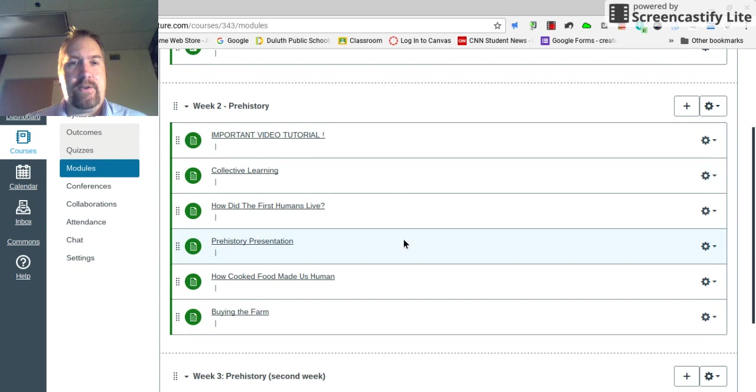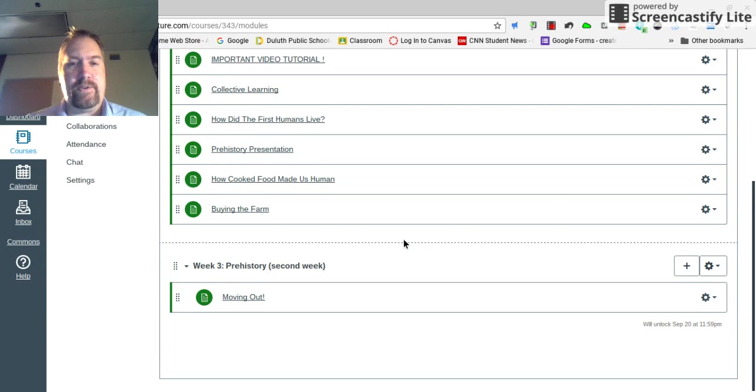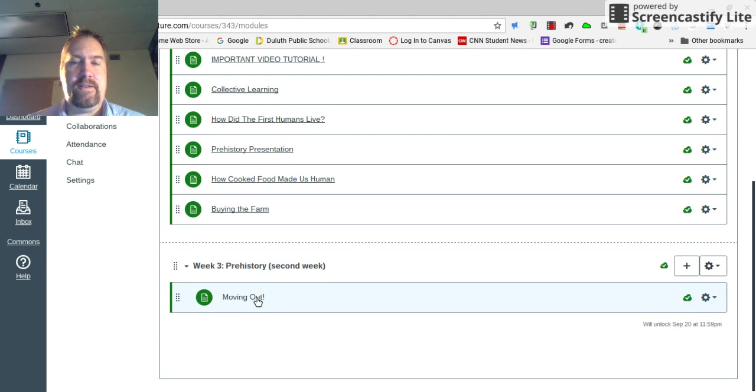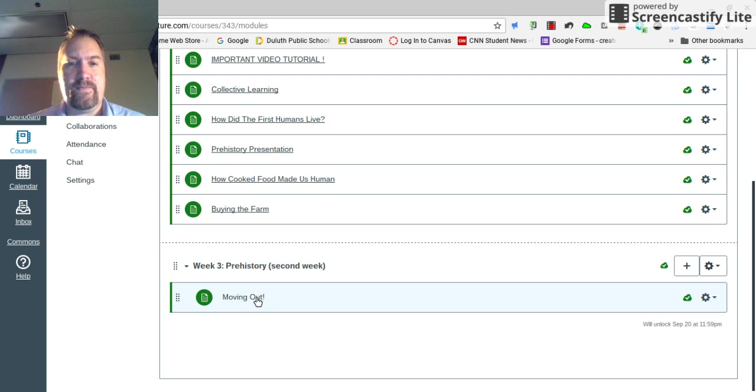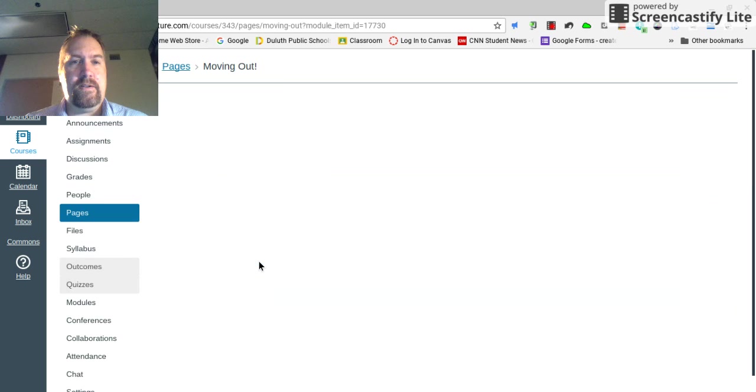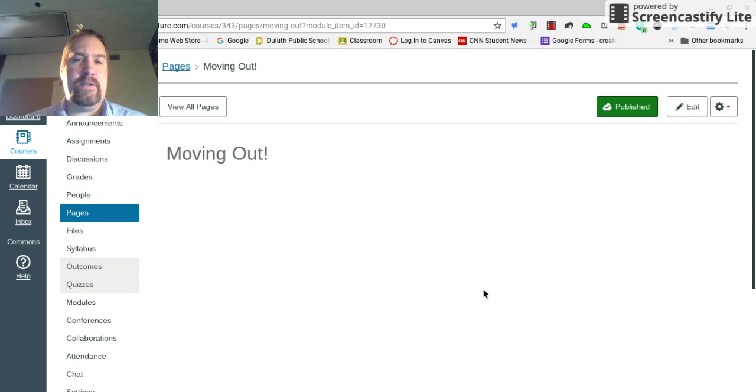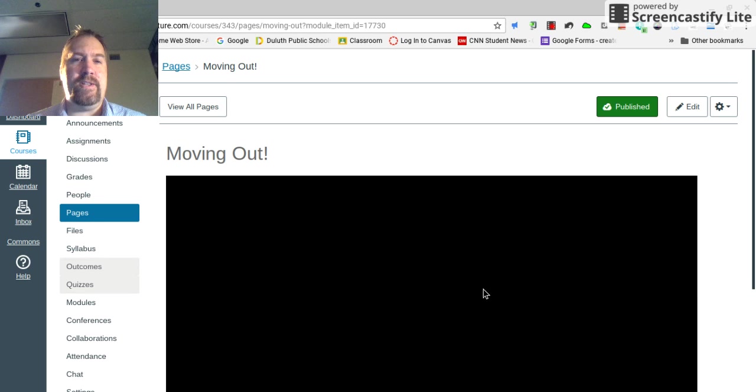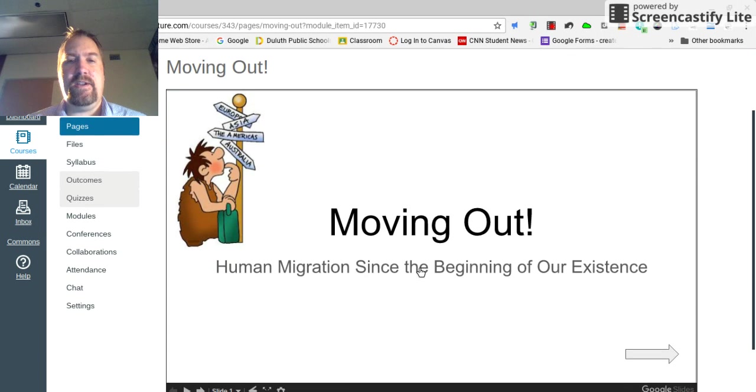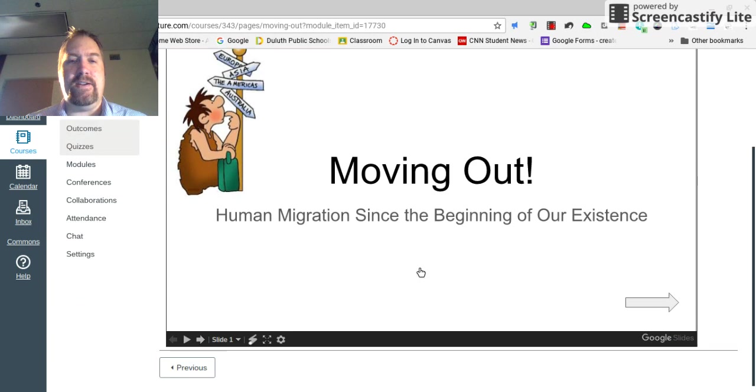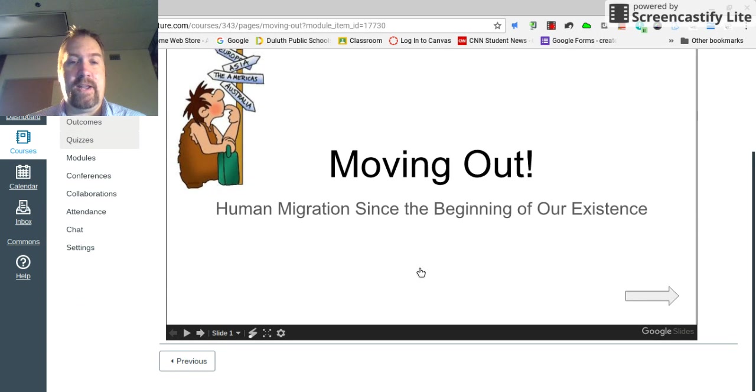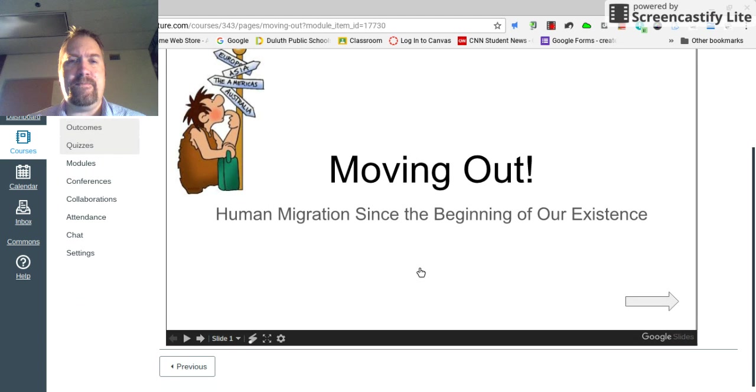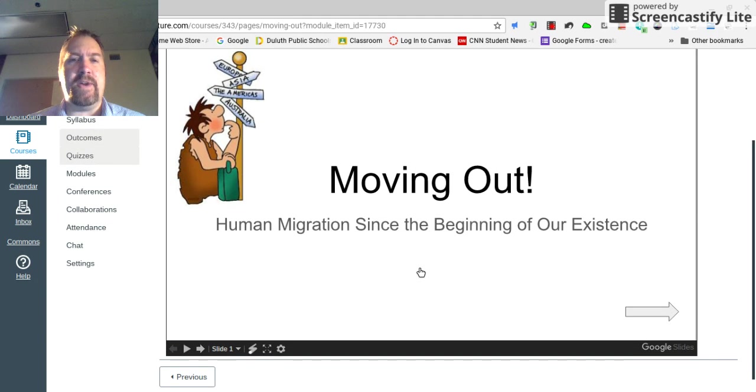All right. So if I go to my modules and I look at week three prehistory, remember this will unlock Tuesday at 11:59 p.m. Week three is a Google Slides presentation that's embedded right into Canvas. And it's called Moving Out.